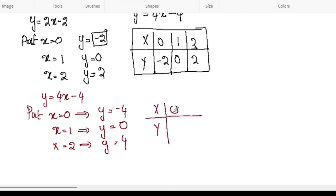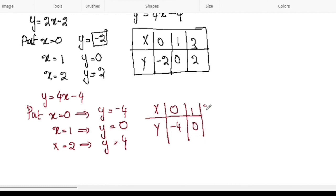So for the second equation the table values are: x equals 0, y is negative 4; x equals 1, y equals 0; x equals 2, y equals 4.